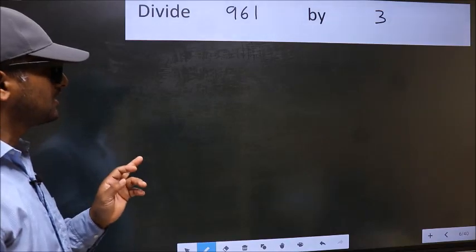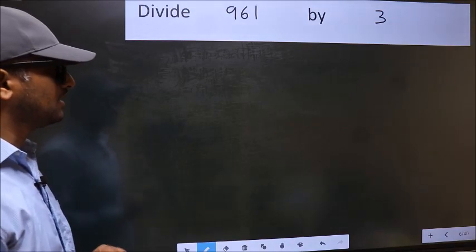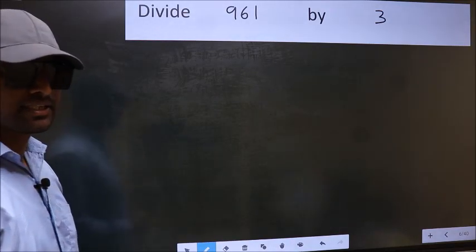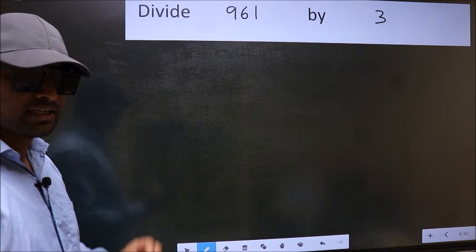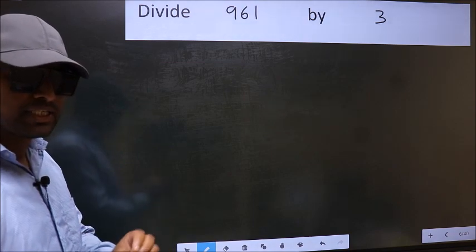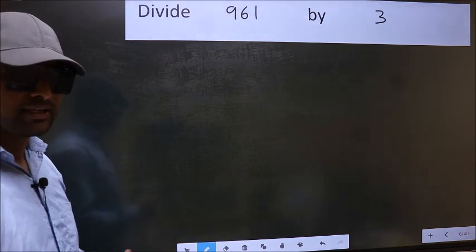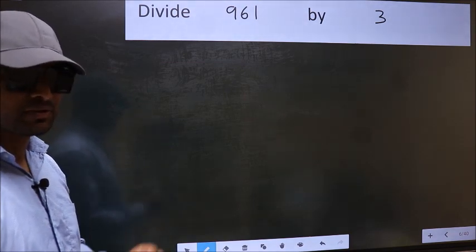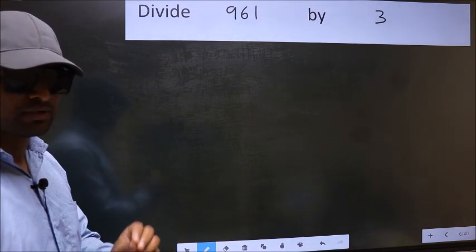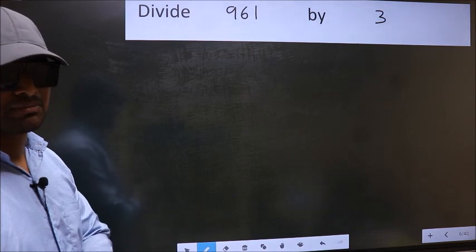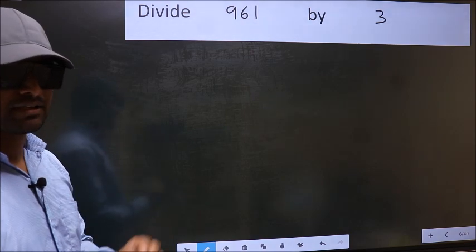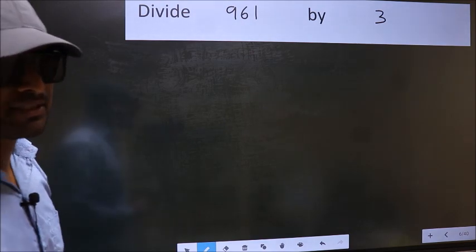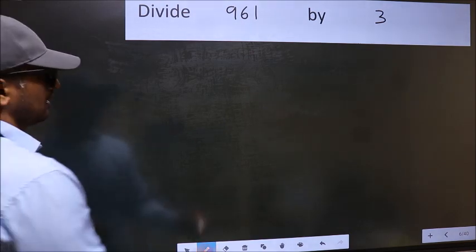Divide 961 by 3. While doing this division, many do this mistake. What is the mistake that they do? I will let you know. But before that, we should frame it in this way.